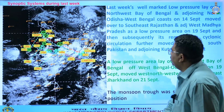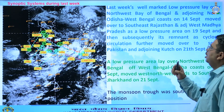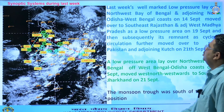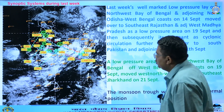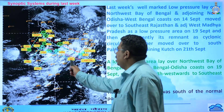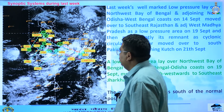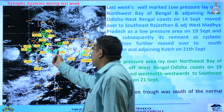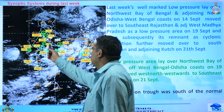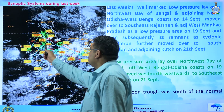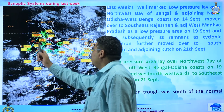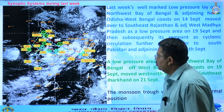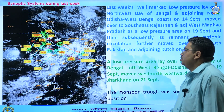One was the remnant of last week's well-marked low pressure area over northwest Bay of Bengal and adjoining coastal areas of Odisha and West Bengal. It moved westward and northwestward across Odisha, Chhattisgarh, south Madhya Pradesh, southeast Rajasthan and Gujarat region. Right now it is seen as a cyclonic circulation over Kutch and adjoining regions.